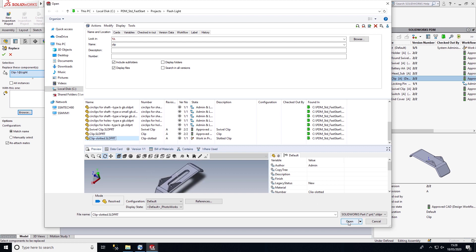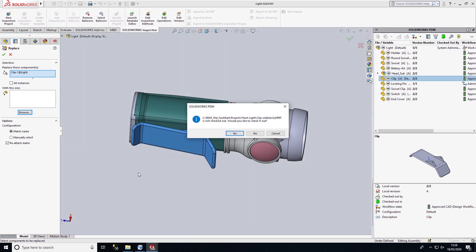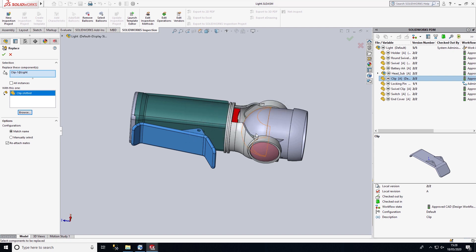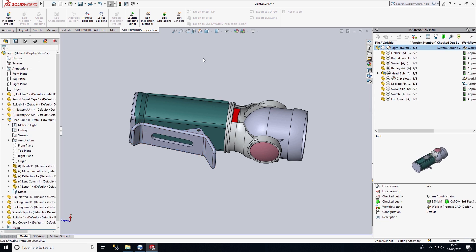This is the component I want to swap the clip with. It's open inside of SOLIDWORKS, so let's go ahead and open that component. I'm not going to check out the file because I'm opening it for reference only, and I can go ahead and commit those changes to the design.